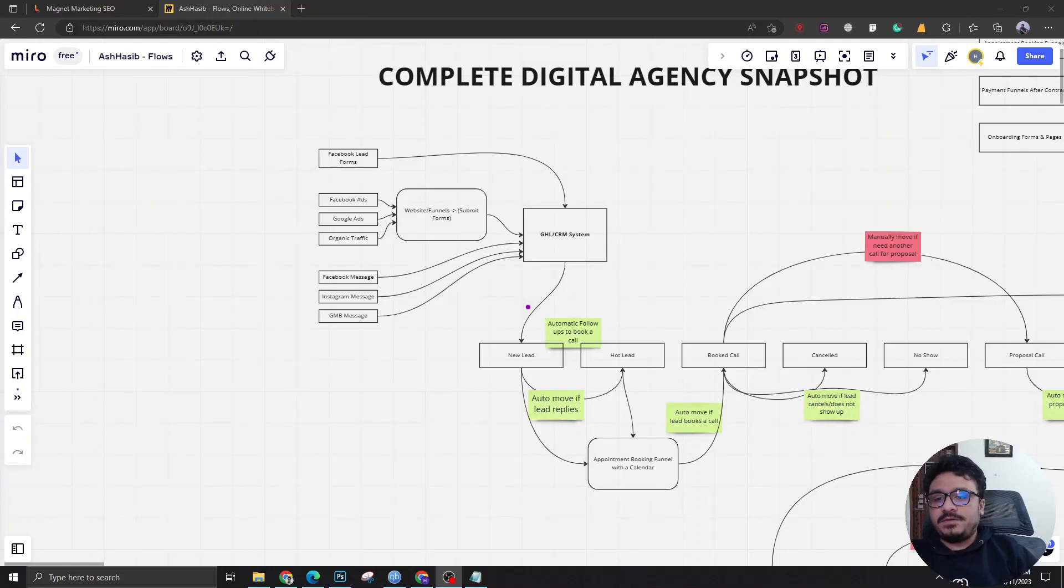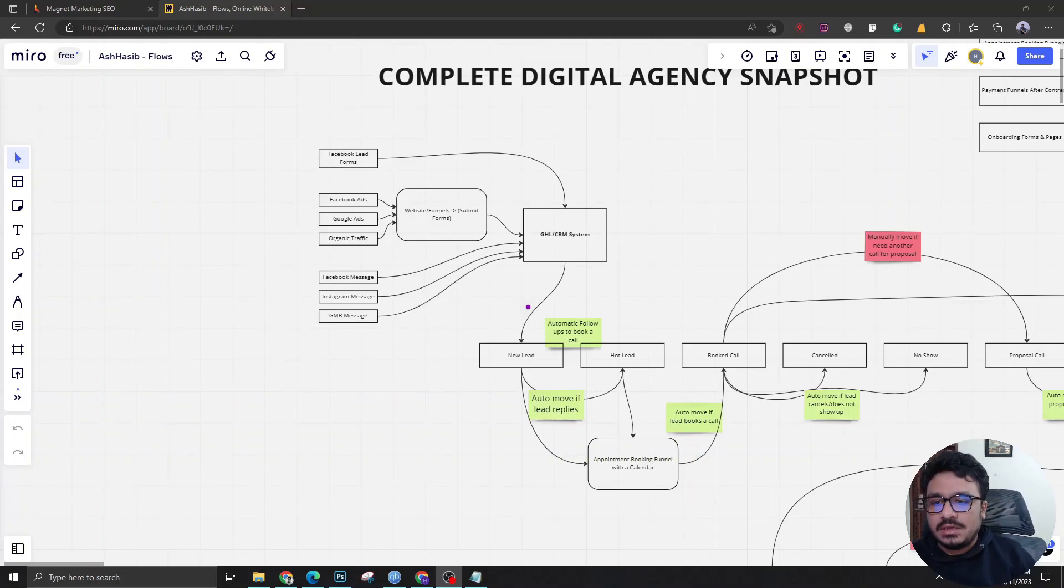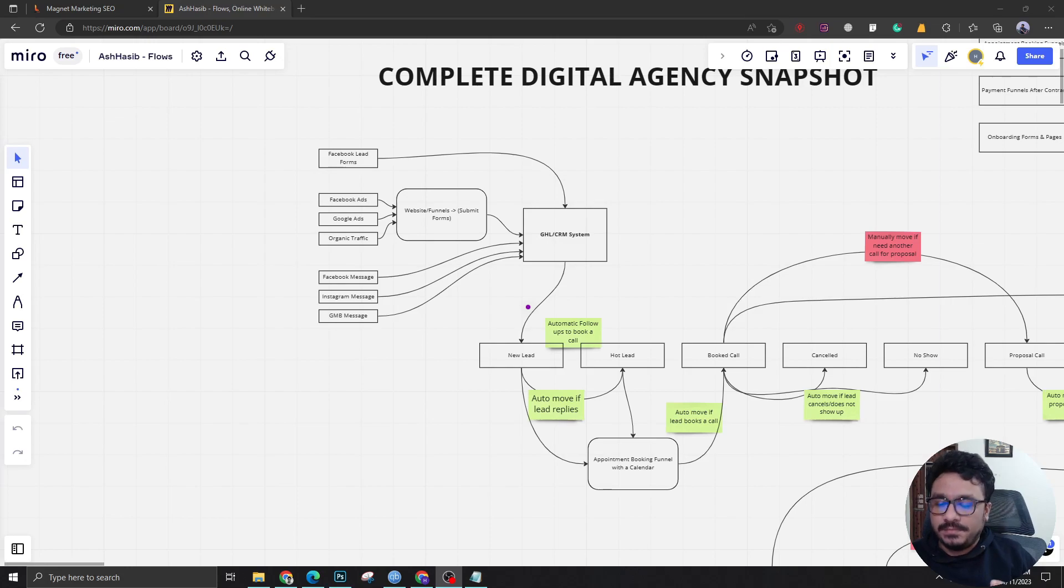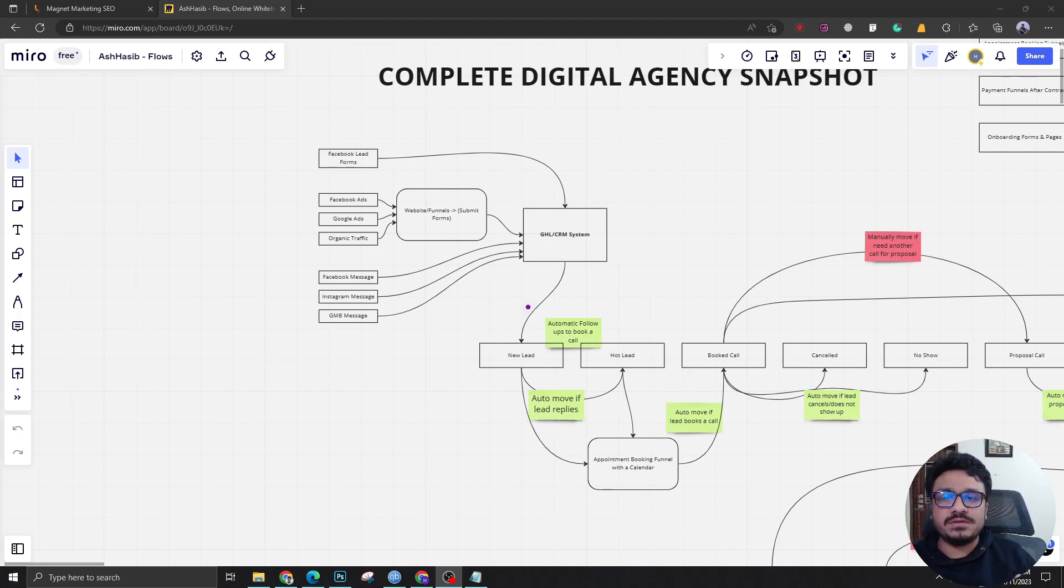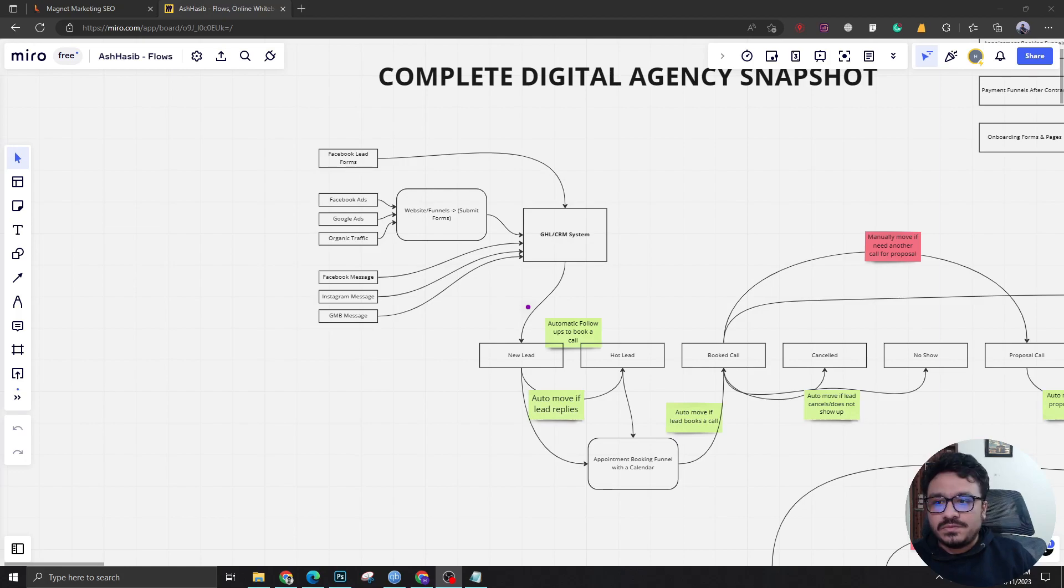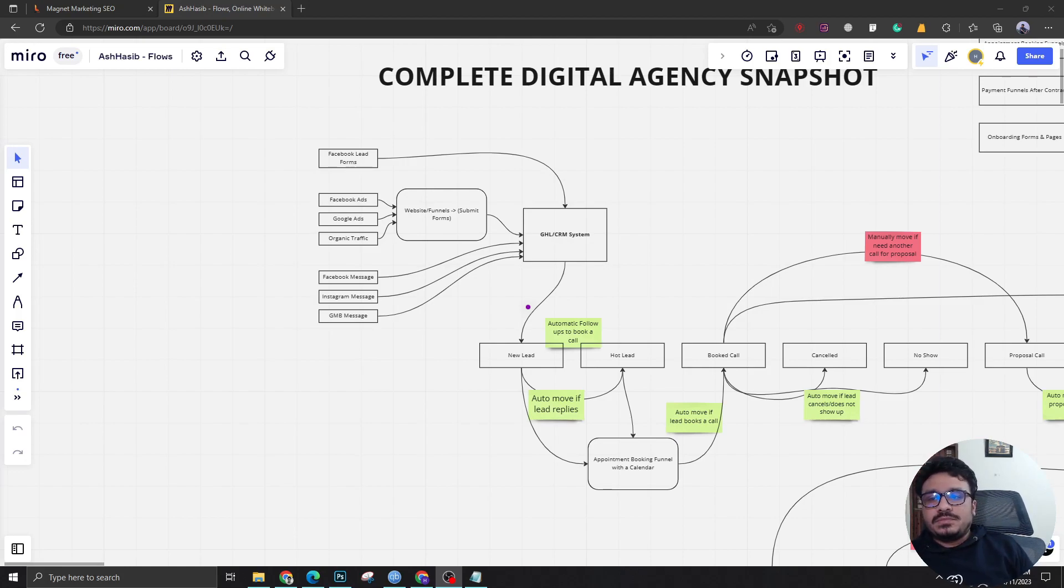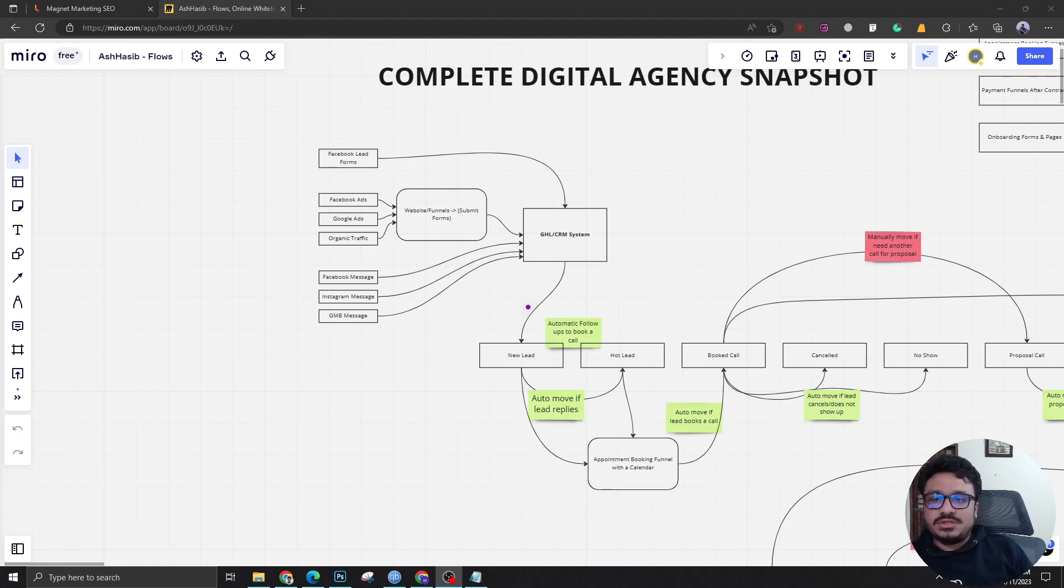Hey how's it going everybody, Hasib here and welcome to another video. In this video I'm not gonna implement anything. Instead, I'm gonna give you an explanation of a snapshot that we've been creating or we have already created. We're just working on a different version of it. I'm gonna give you a brief overview of what we have done so far. I'm not gonna share any snapshot link - I want you to implement it to understand the platform better.